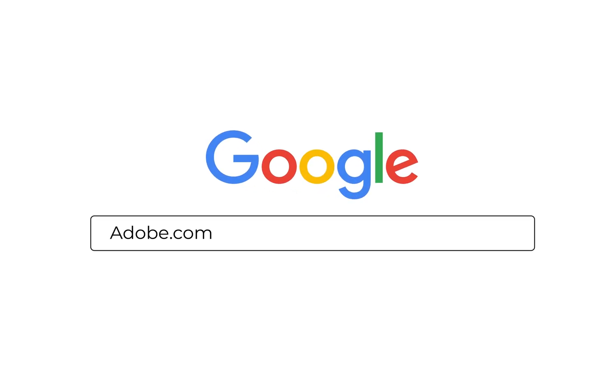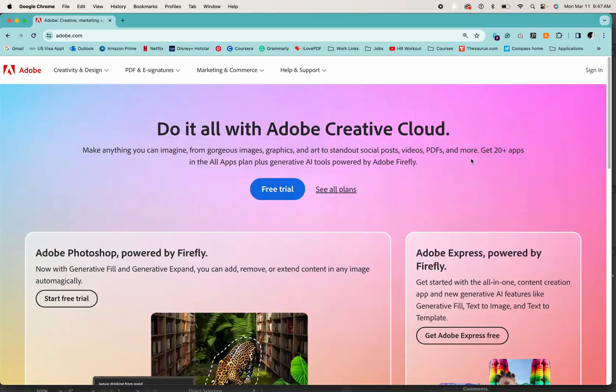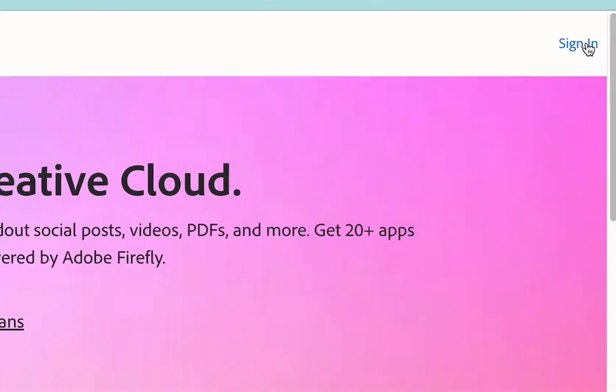Now just go to Google and type adobe.com. It will take you to this page and then look for a sign in button. In my case it's showing me on the right hand side on top. Just click on that and then put your login details and then continue.